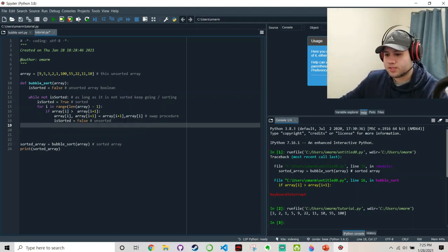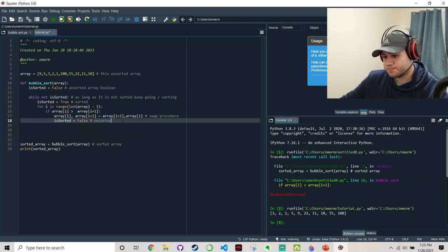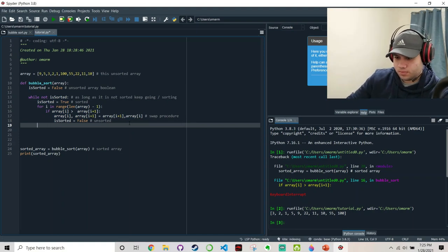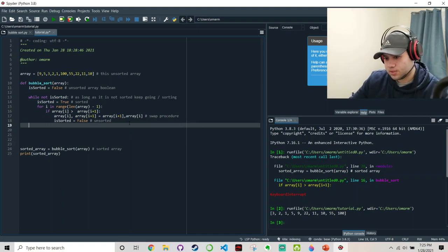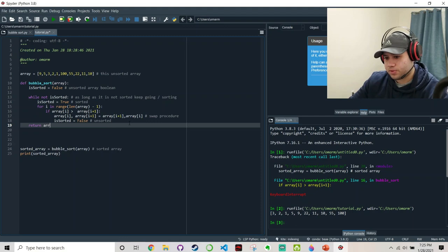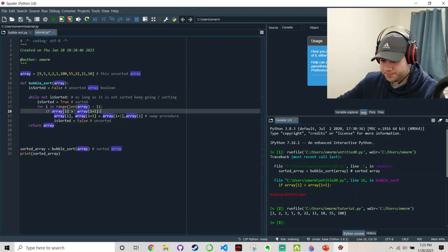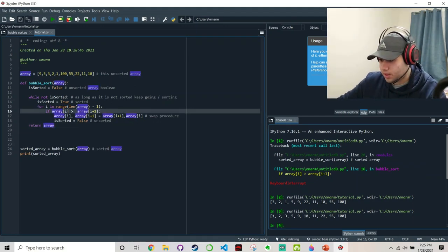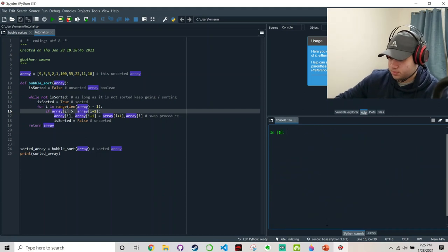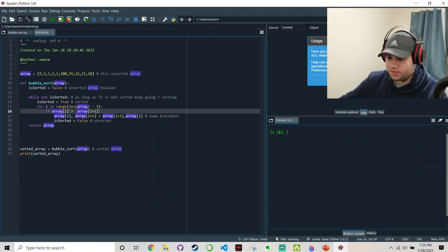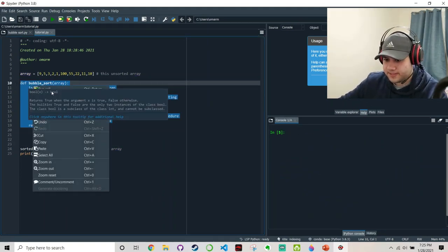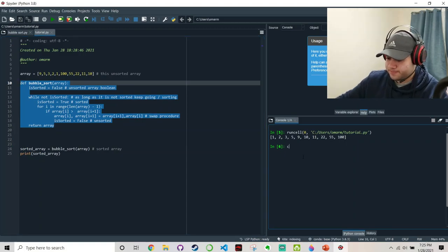So now it's more or less ready, right? Now, once it stops, we return the array. Okay. It works. Everything is sorted out. Let's run it again in case you didn't see, and it works.